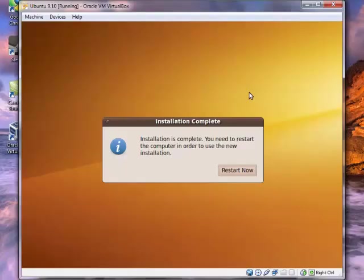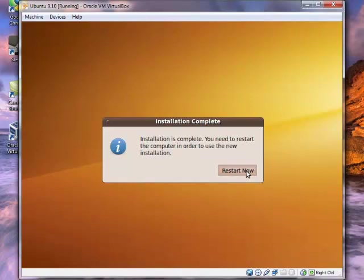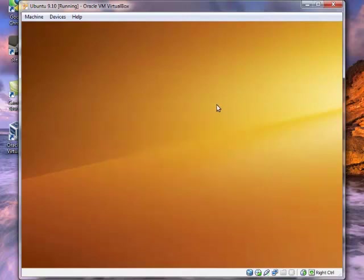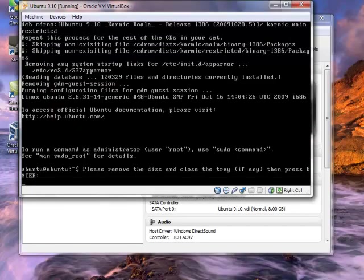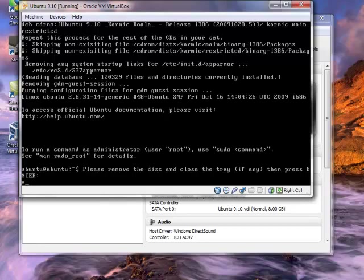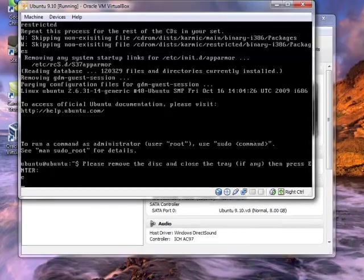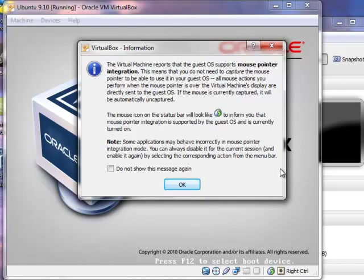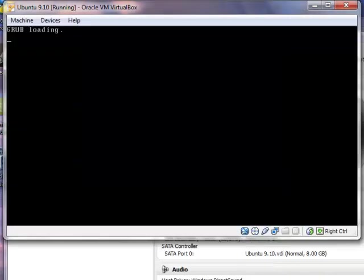Alright. So the installation completed successfully. That's always good. So just click on restart now. And the computer or the virtual machine will restart. And it should boot right into the operating system. So the disk should eject from the CD drive and you can just take that out because we're all done with it now. It says please remove the disk and press enter and then hit enter. So we did that and then it will restart itself.